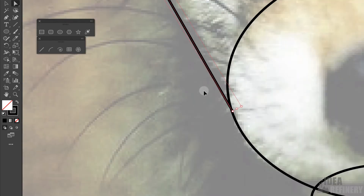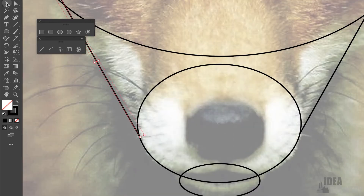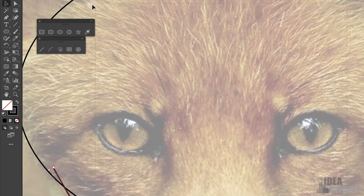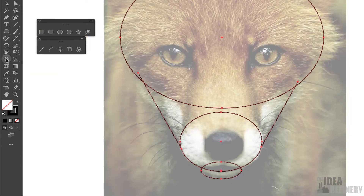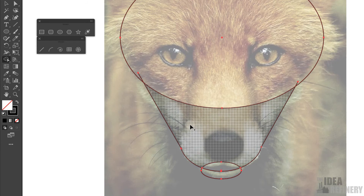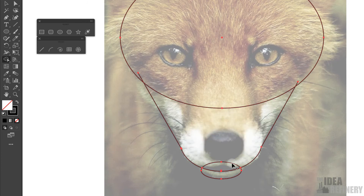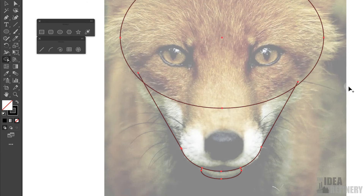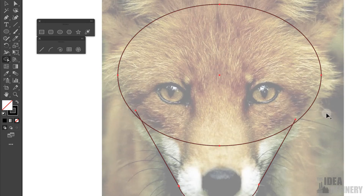I'll press Command minus sign to zoom back out, make sure all shapes are selected, and come back to the Shape Builder tool. Holding down the Option button and hovering over the line, now that I've overlapped those two lines, the line gets removed. We have to be careful not to get rid of lines we meant to keep. Holding Option and clicking on each line I can now create shapes that generally follow the contours of the face.